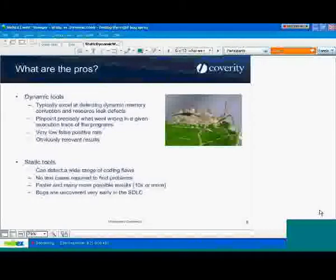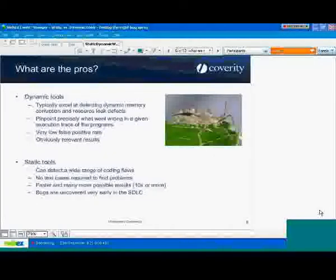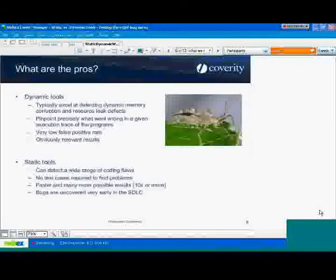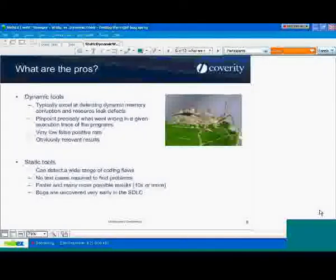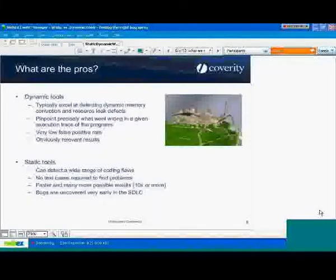Another pro is that they're going to pinpoint exactly what happened on a particular execution trace of the program. It is very much a band-aid, if you will, because if you observe a problem — by that first definition of a bug — if you actually observe something bad happening in the code and you have a test case for it, you can just apply the dynamic tool right on top of that and it will keep track of what's going on. When it discovers a problem in that particular execution case, it's going to tell you.